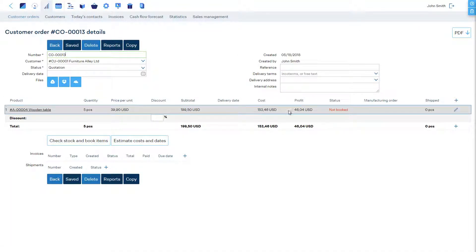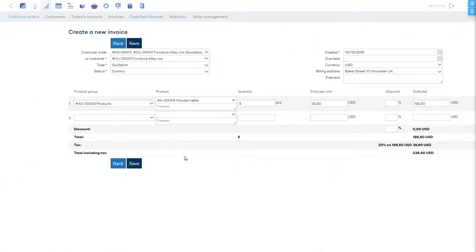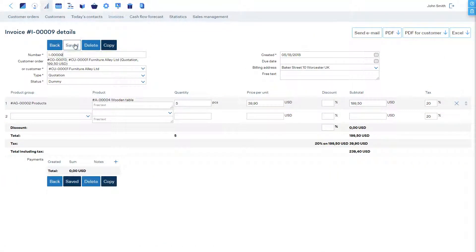To send a quotation, let's scroll to Invoices section and add a new document. The type of the document by default is already quotation. Send it by clicking the Send Email button or by downloading the PDF.